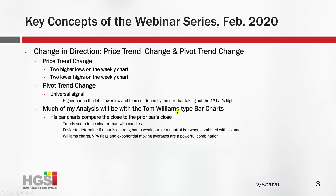Much of my analysis will be with the Tom Williams type bar charts. I took several courses and webinars when Tom was still alive, and I went back and looked at them and couldn't figure out why they used bar charts when candles were available. And then I see his logic — the bar charts only use the close and compare close to the prior day's close. It's a stronger chart if the close was higher, and trends seem clearer than with candles. Easier to determine if a bar is strong, weak, or neutral.